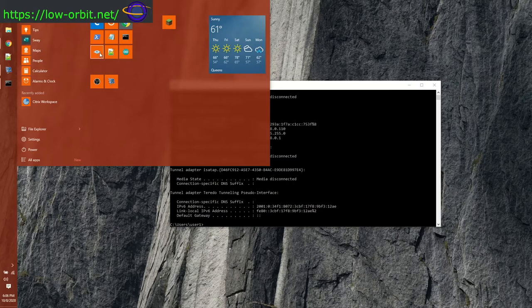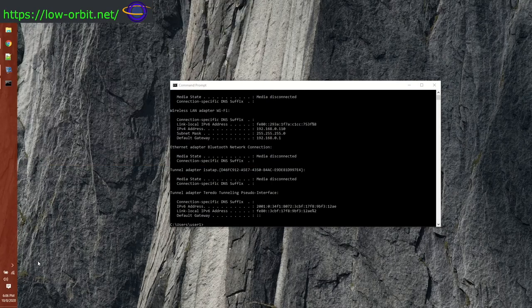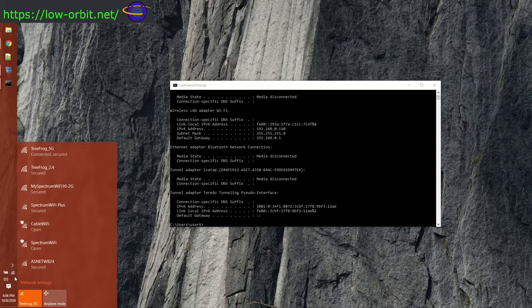I already have Nmap installed and I'm not going to show you how to install that in this video, but I am going to show you how to install PuTTY. The first thing you're going to want to do is make sure you're on the same network as your Raspberry Pi, whether that be wireless or wired. In this case I'm on Wi-Fi because I'm on my Windows laptop.